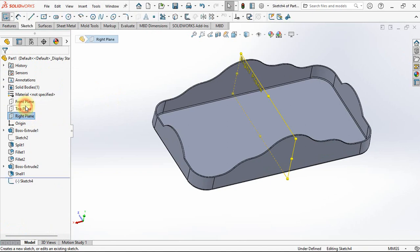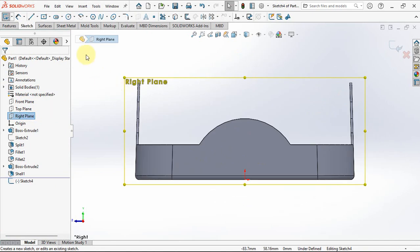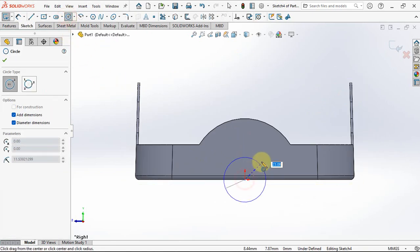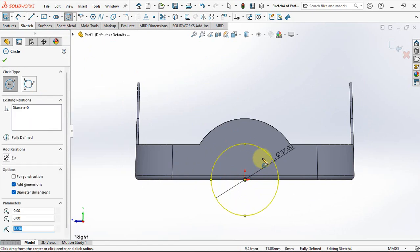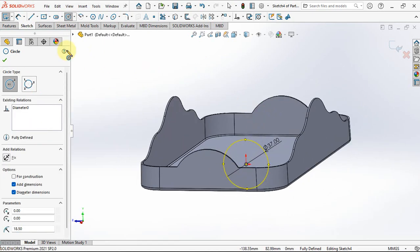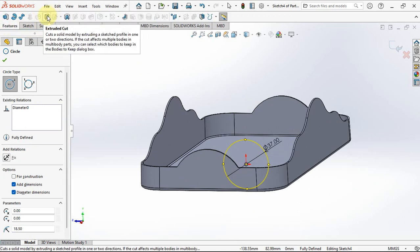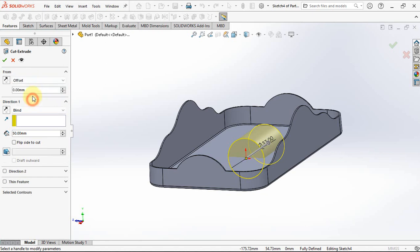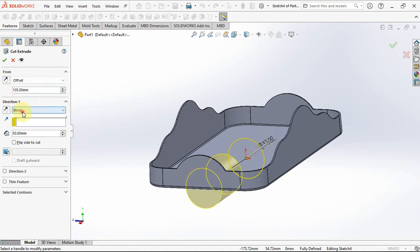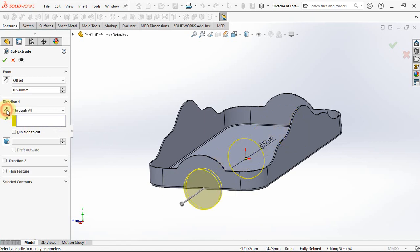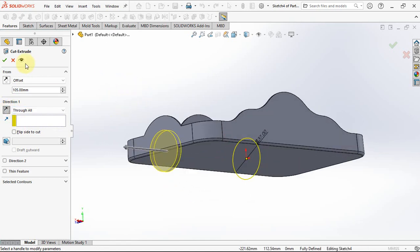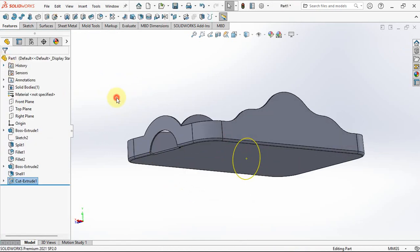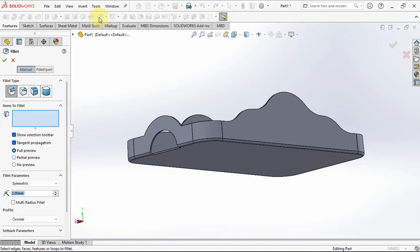On the right plane, choose sketch. Create a circle with 37 millimeters diameter. Then choose extruded cut. Offset at 105 millimeters, through all, reverse direction. Apply fillet radius at 3 millimeters.